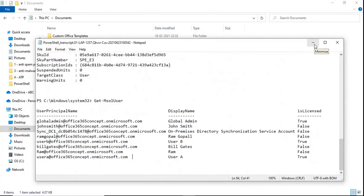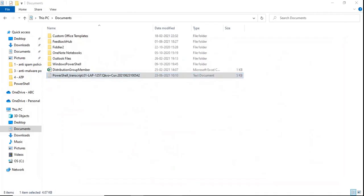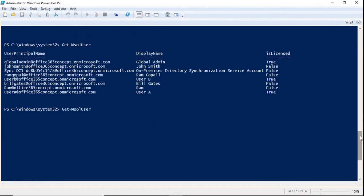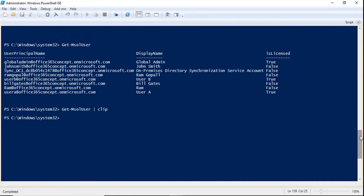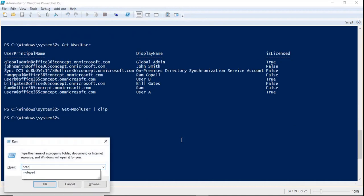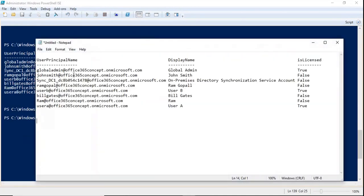You can collect the output of commands within a Notepad file and share it with your team or clients. There is another way to collect PowerShell output: type your command and at the end add pipe clip. When you press enter, you will not see the output because it has been copied to the clipboard. Then go to a Notepad file and press Ctrl+V to paste it.